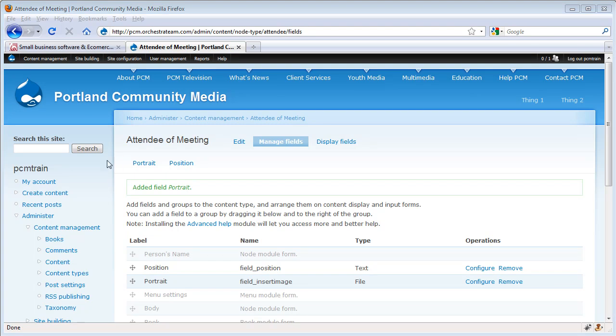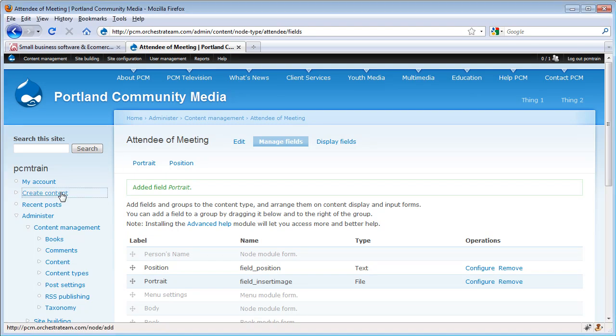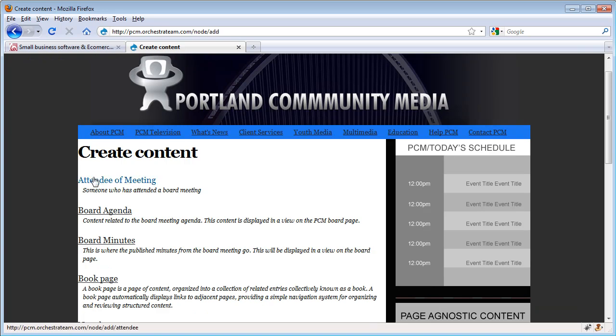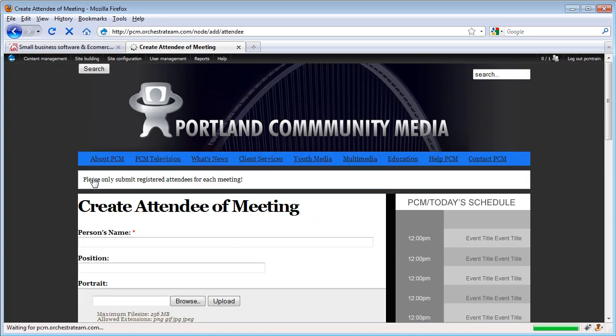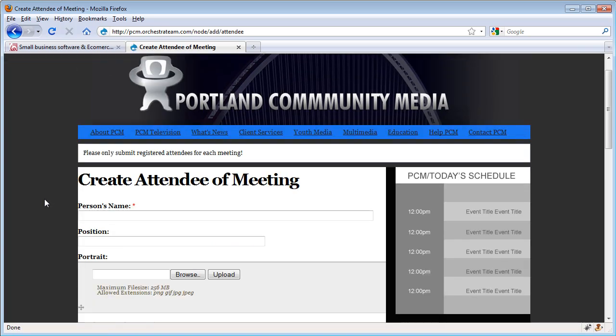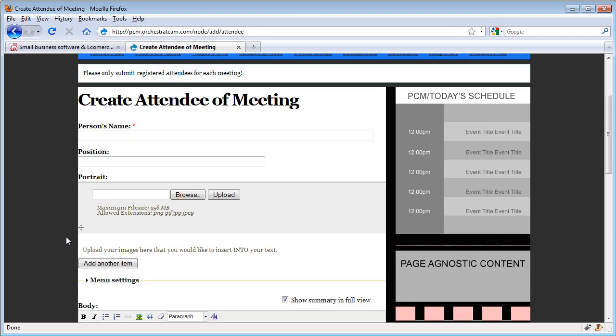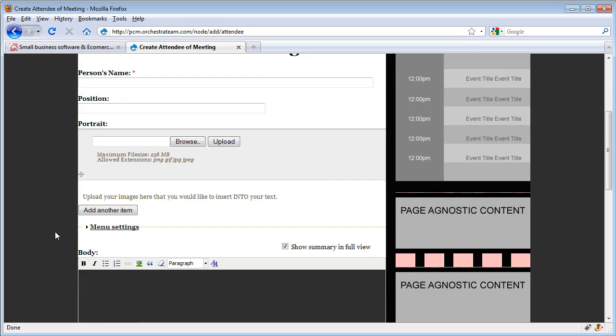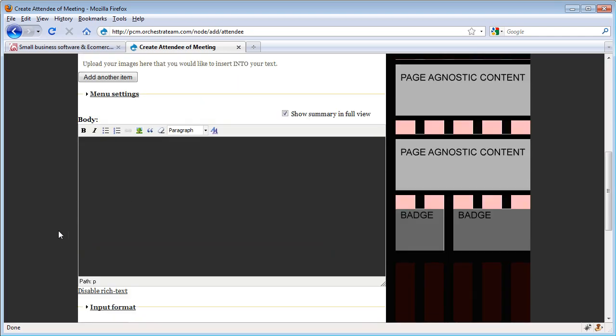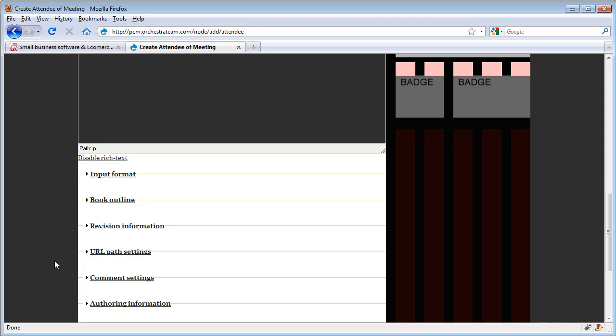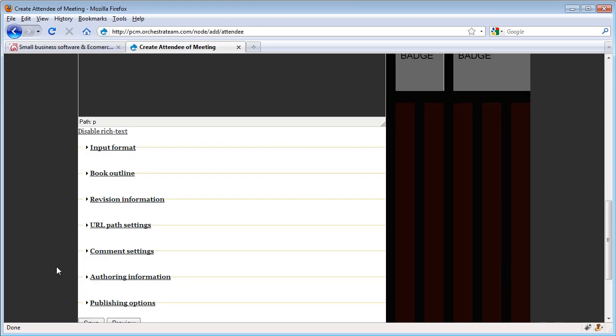Let's go ahead and see what it looks like. You can see here with the person's name, the position field that we created, the portrait image field that we built in, a body, and then all those other pieces of content and behavior that we can set for this particular content type.